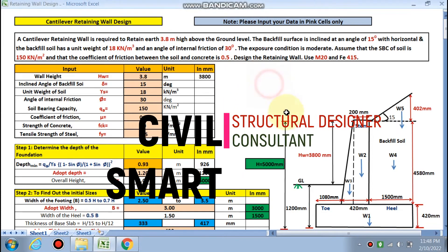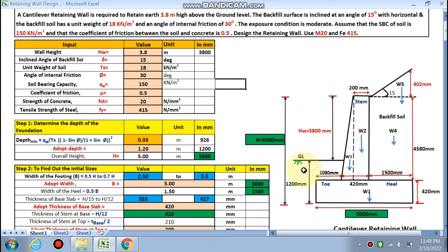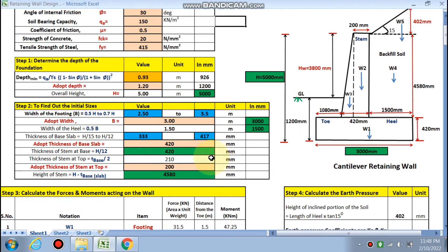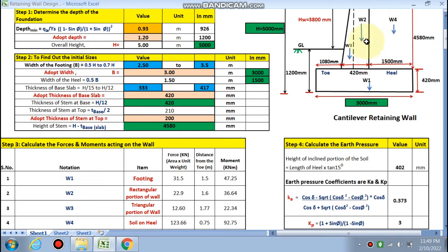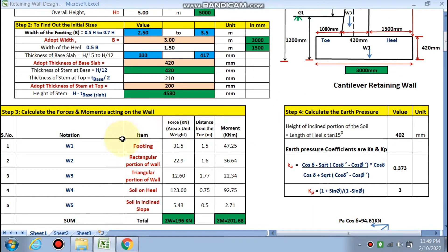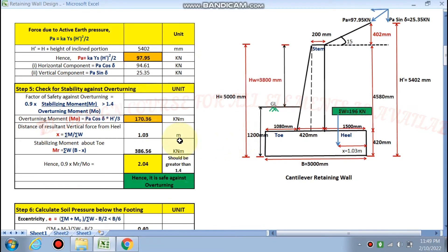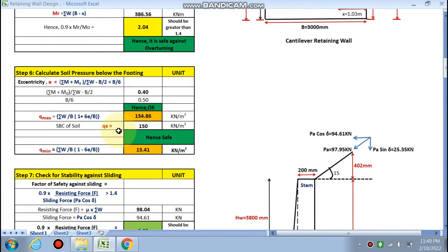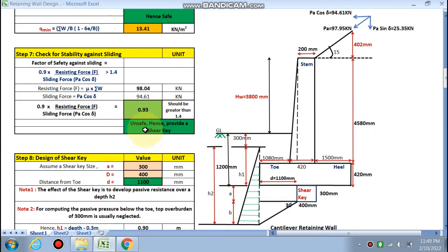Hello friends, welcome to my channel Civil Smart. In the first part, we designed a cantilever retaining wall. We found out the depth of the foundation below the ground level, the initial sizes like toe length, heel length, vertical height, total height of the stem, all the forces on the soil below the footing, all the moments acting on the wall, Ka and Kp. We already found all the checks against overturning, against soil pressure of the footing, and against stability.